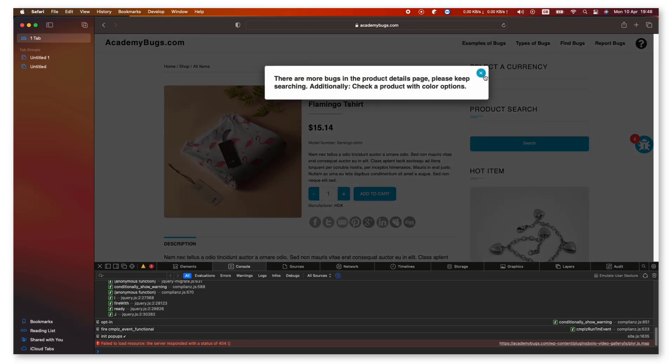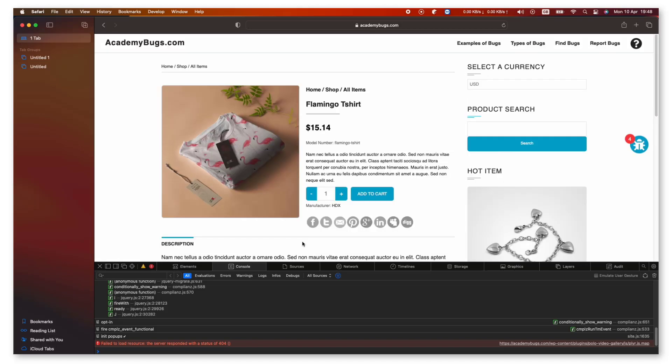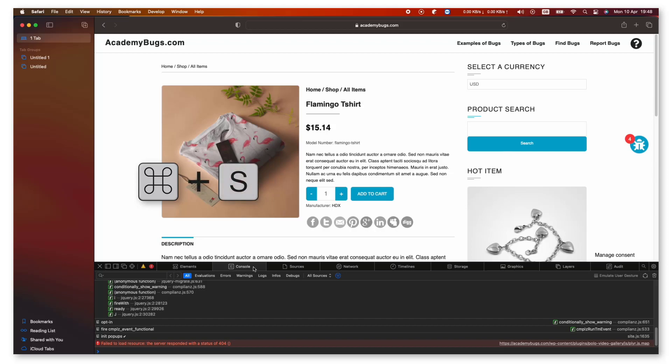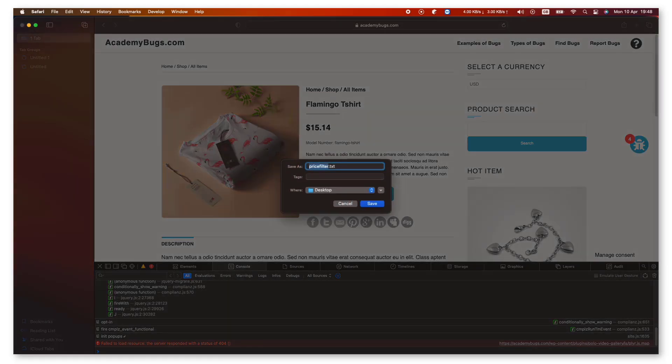To save the log, click on the Console tab and then press Command-S. Save the file as a .txt file.